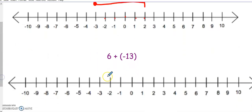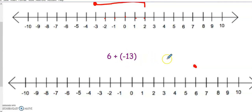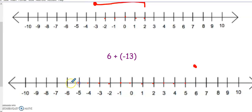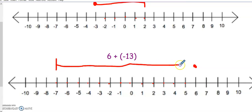For the second one, we start with the first number, positive 6. We're adding, which tells me to go to the right, but since I'm adding a negative number, I'm going to turn around and take it to the left 13 spaces, which takes me all the way to negative 7 for my answer.